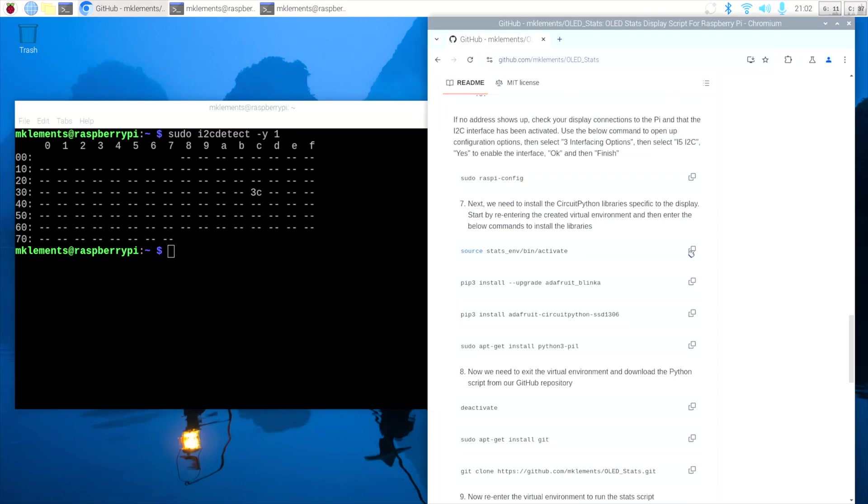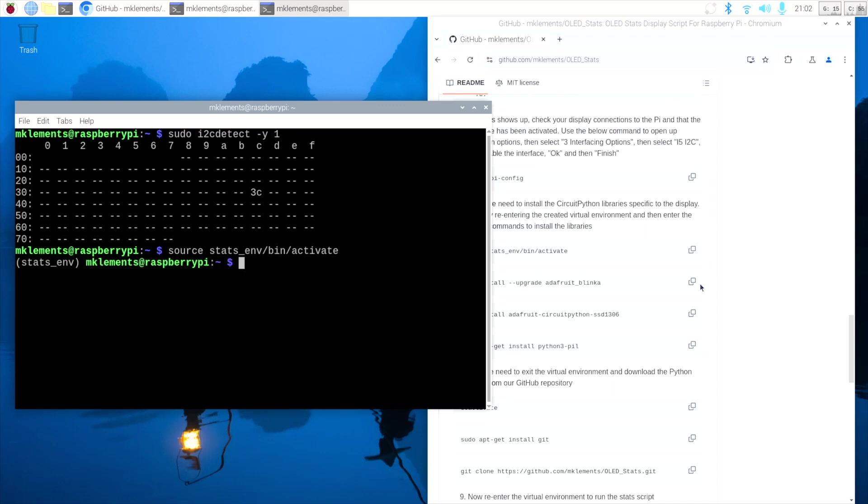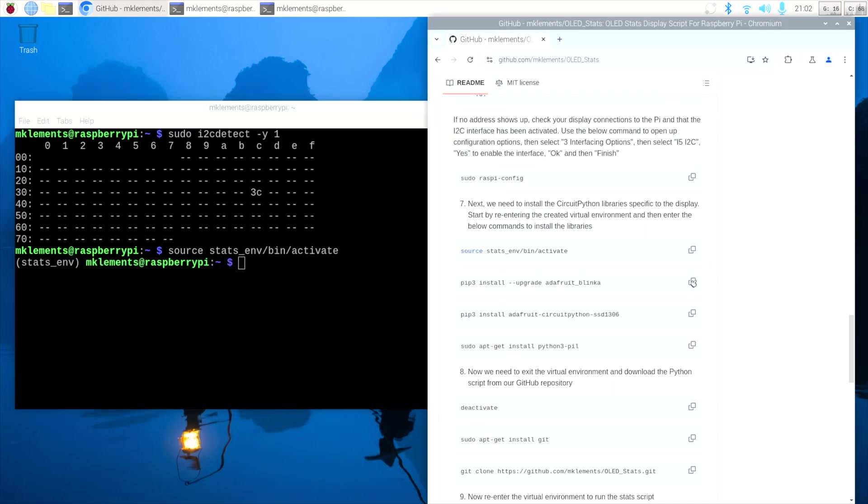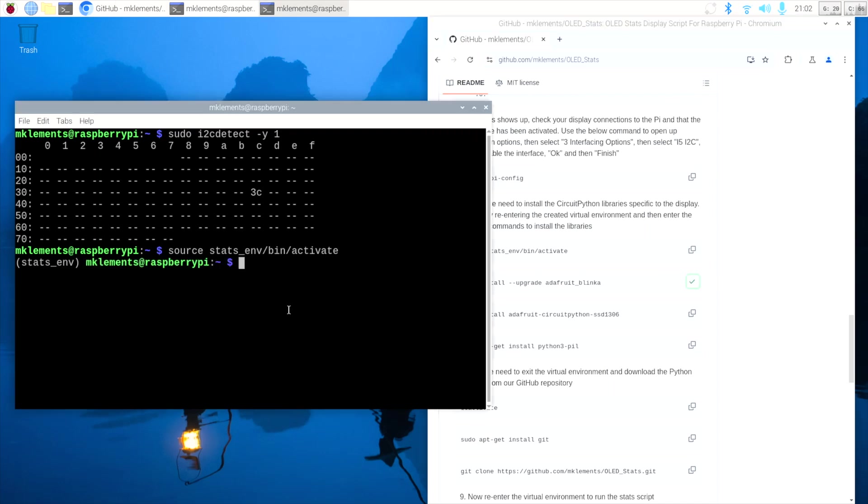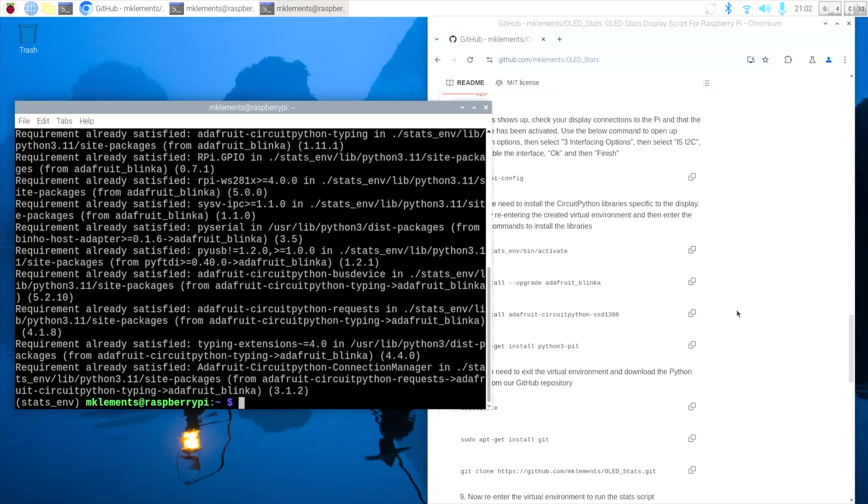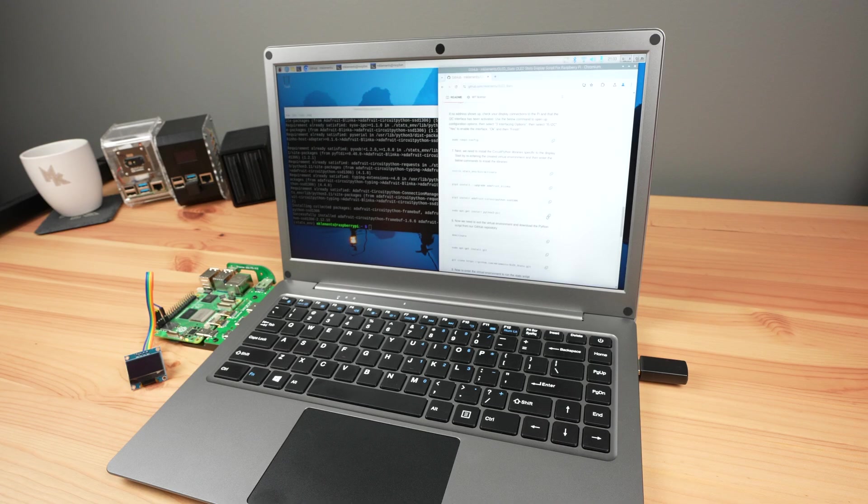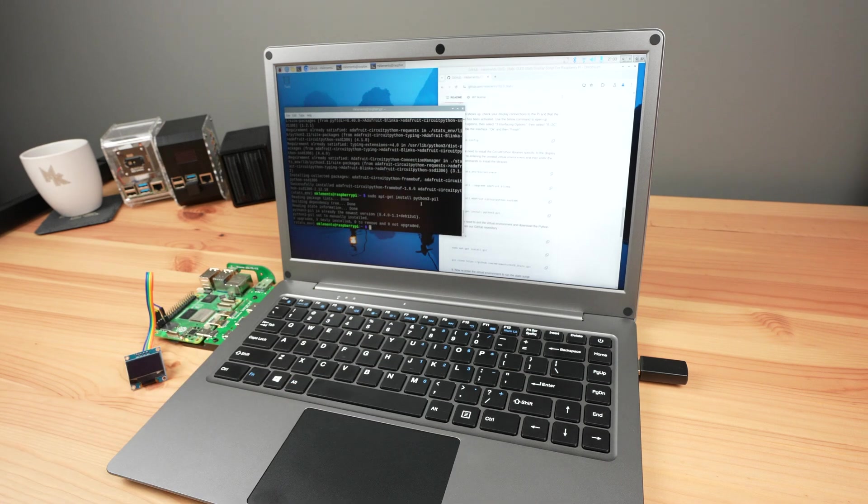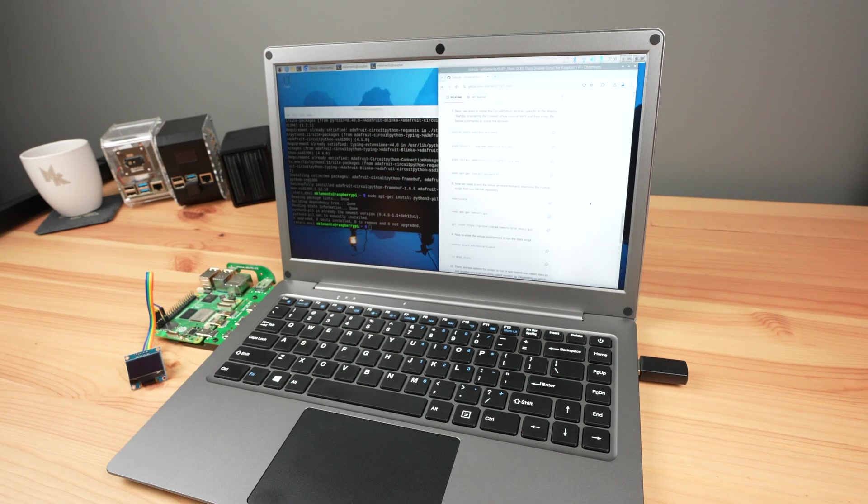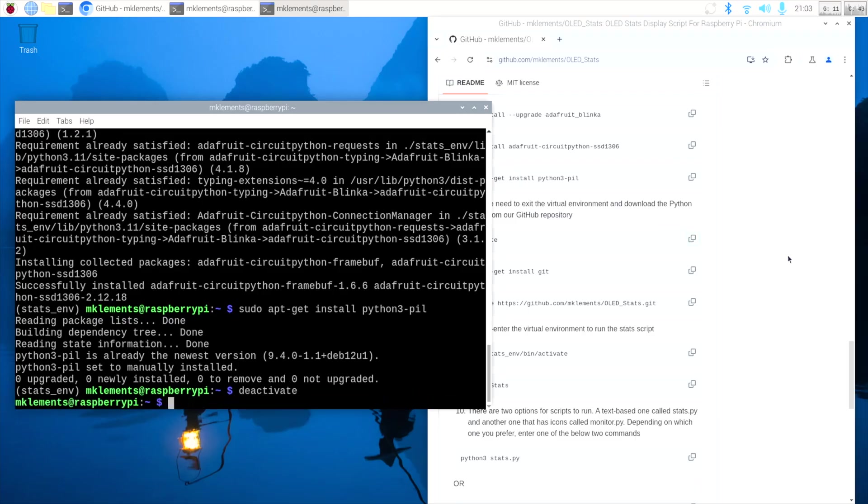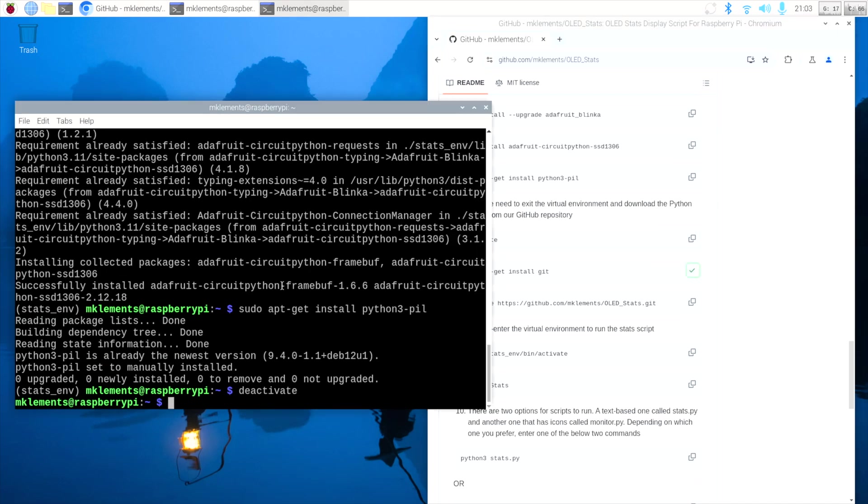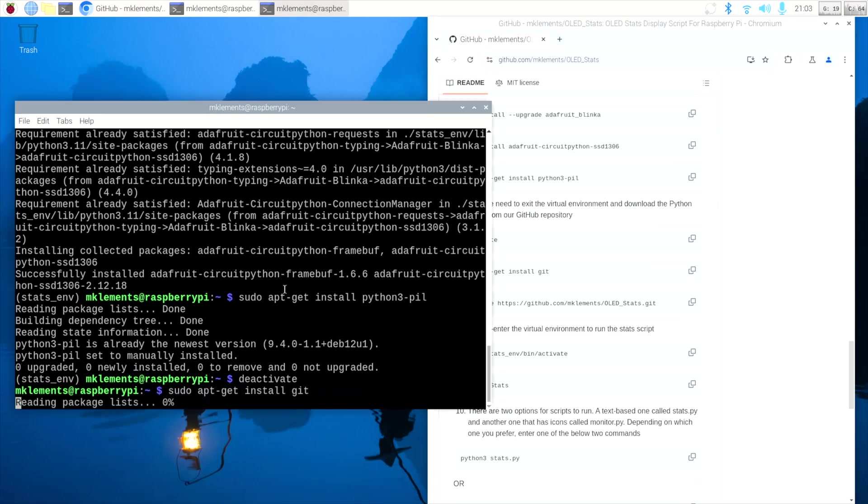Next we can install the CircuitPython libraries specific to this display. We start by re-entering the virtual environment, and then enter these commands to install the libraries. We can then exit the virtual environment and download the stats display Python script from our GitHub repository.